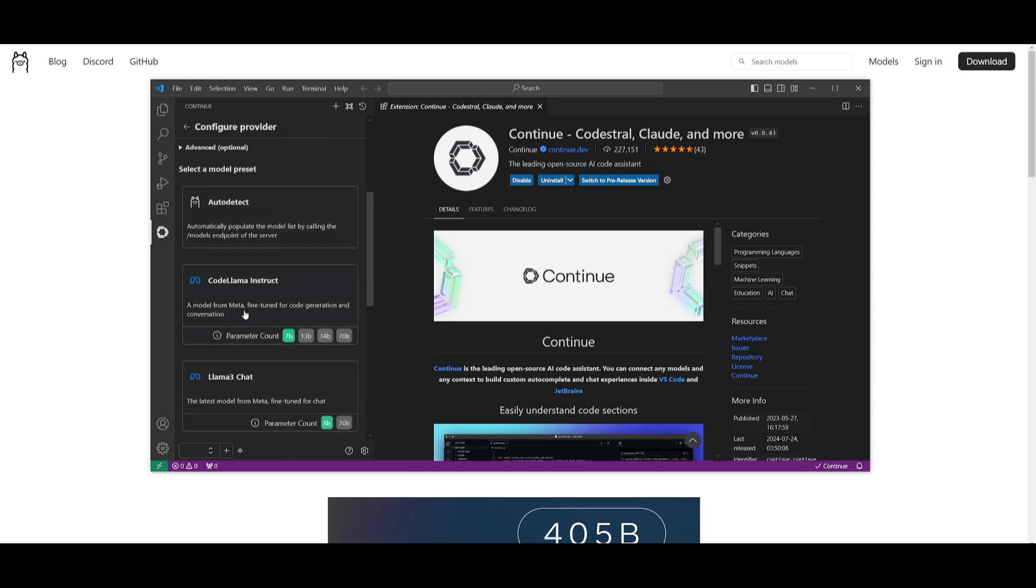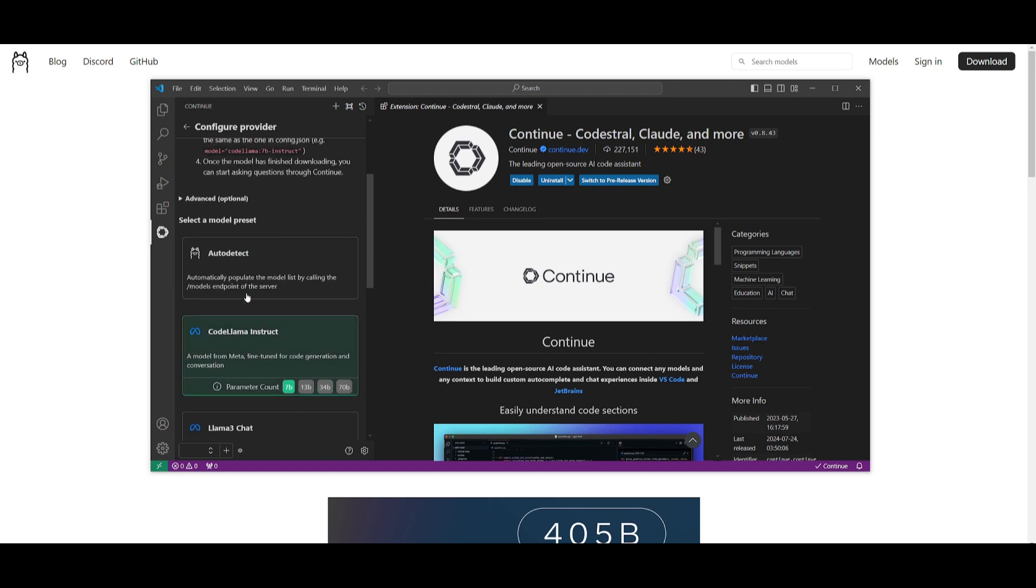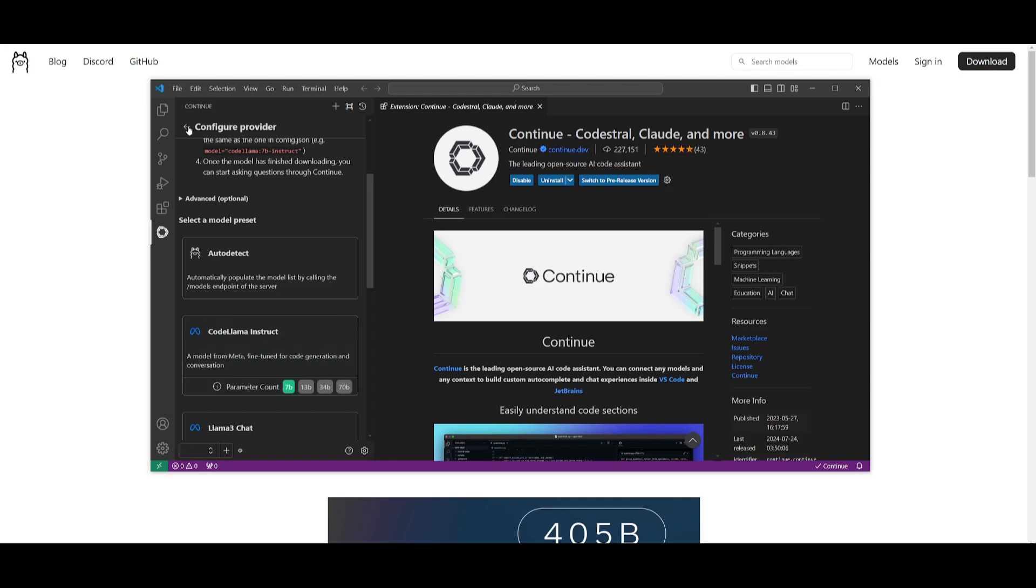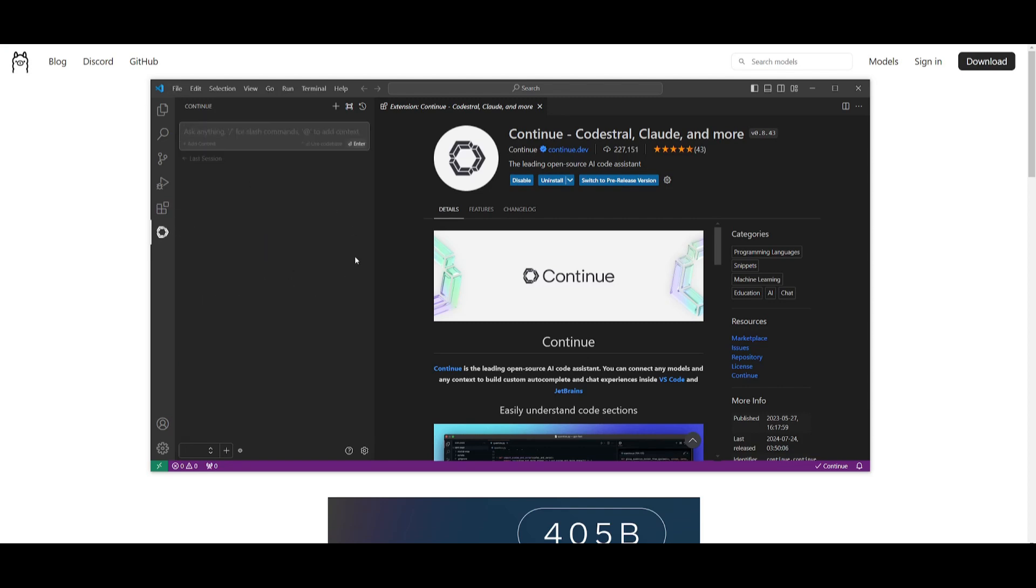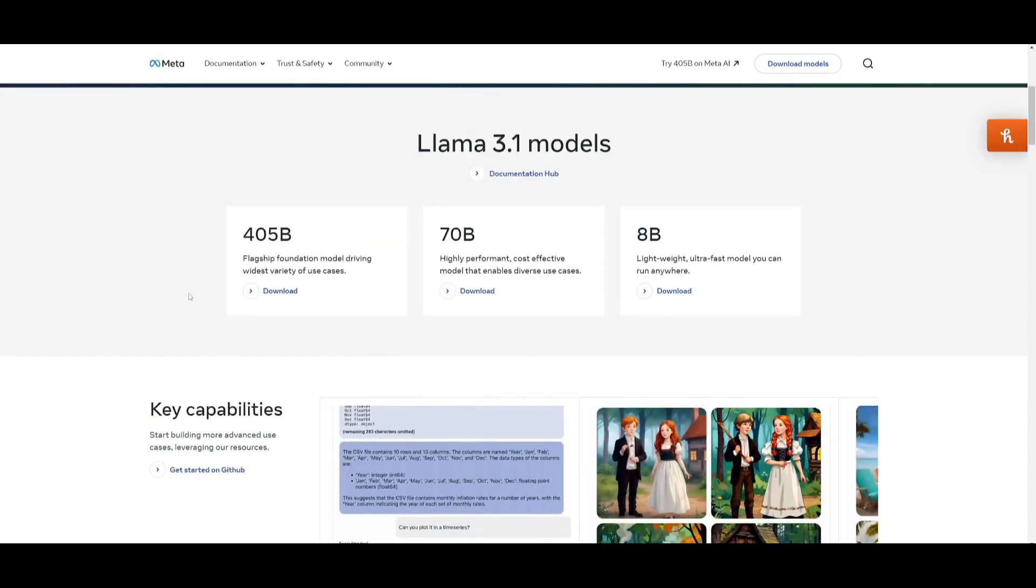You would select the 3.1 8 billion parameter model. Since I do not have it installed right now, I won't be able to select it, but you would basically select the 8 or 70 billion parameter model based on whatever model you installed locally. Then from there, you can go back into this chat tab and you're going to be able to start chatting with that model locally. But now I'm going to be showcasing how you can chat with this 405 billion parameter model.